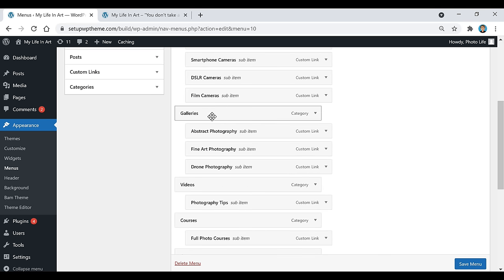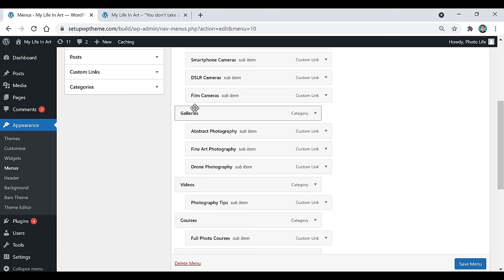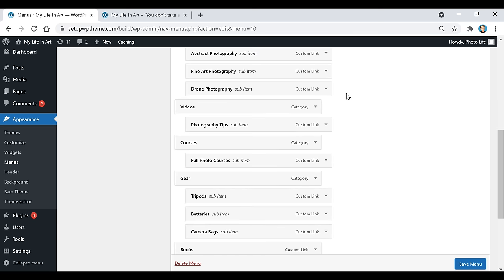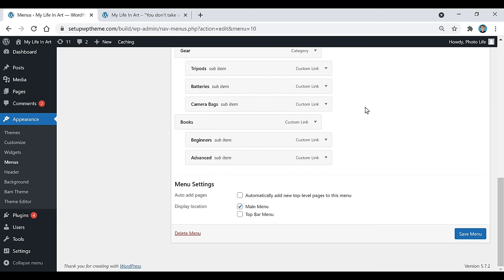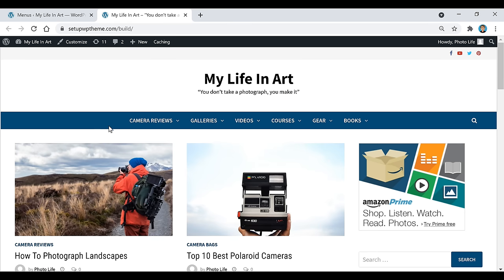You can rearrange these any way you want by picking them up and dragging them. If you want videos before galleries, just bring it up and bring its sub items up with it too. Importantly, under Display Location, make sure you check the Main Menu box, otherwise it won't show up. Then click Save Menu, and when you go back to your site you'll have all your categories in the menu. That's how you add menu tabs to your WordPress website.